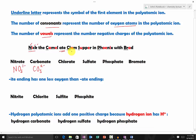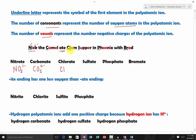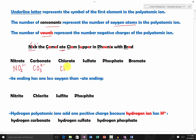Clam represents chlorate. The CL underlined represents chlorine. The word clam has three consonants, so it's going to be three oxygen atoms. It has one vowel, so it's going to be one minus — giving ClO₃⁻.